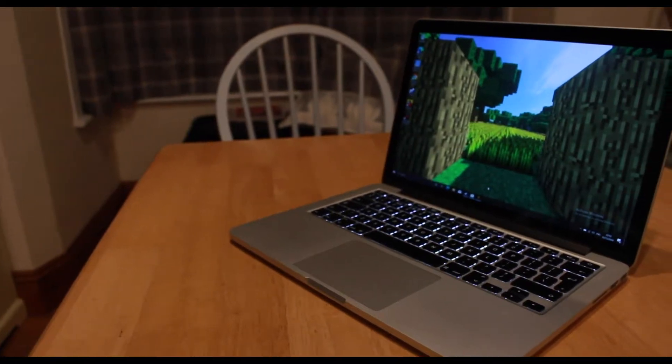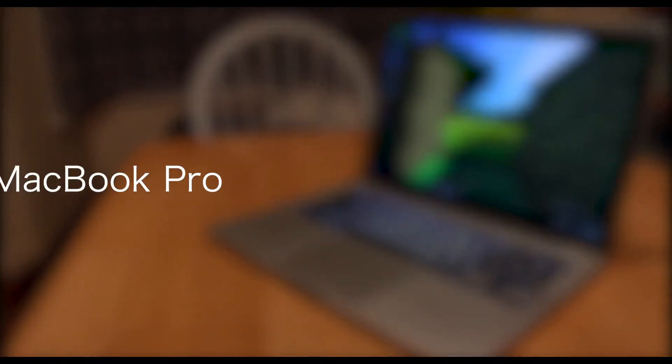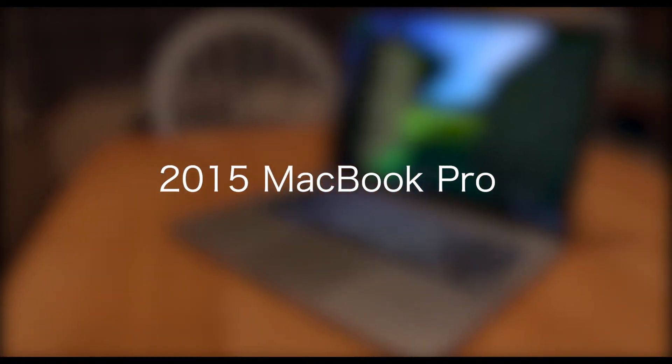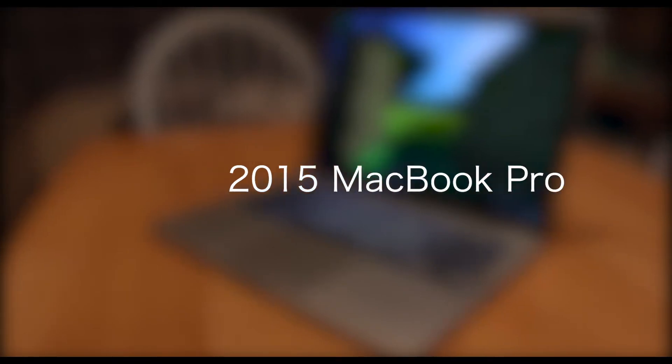Hey guys, how's it going? Today I'll be reviewing the 2015 MacBook Pro and seeing if it's worth it in 2020.